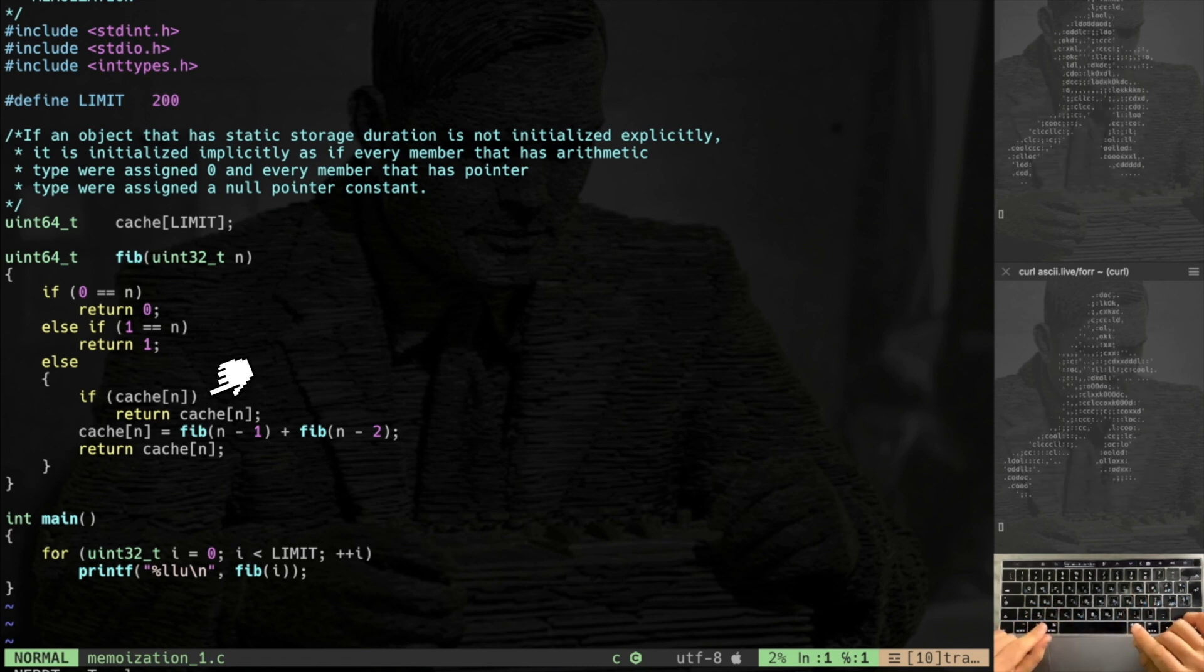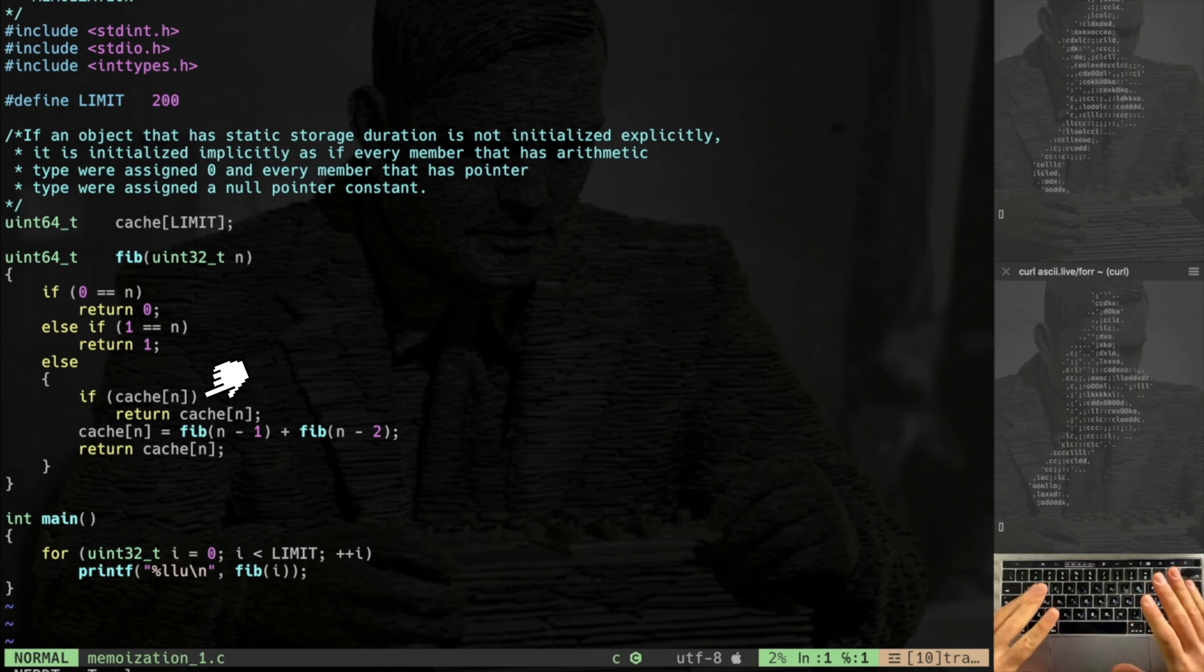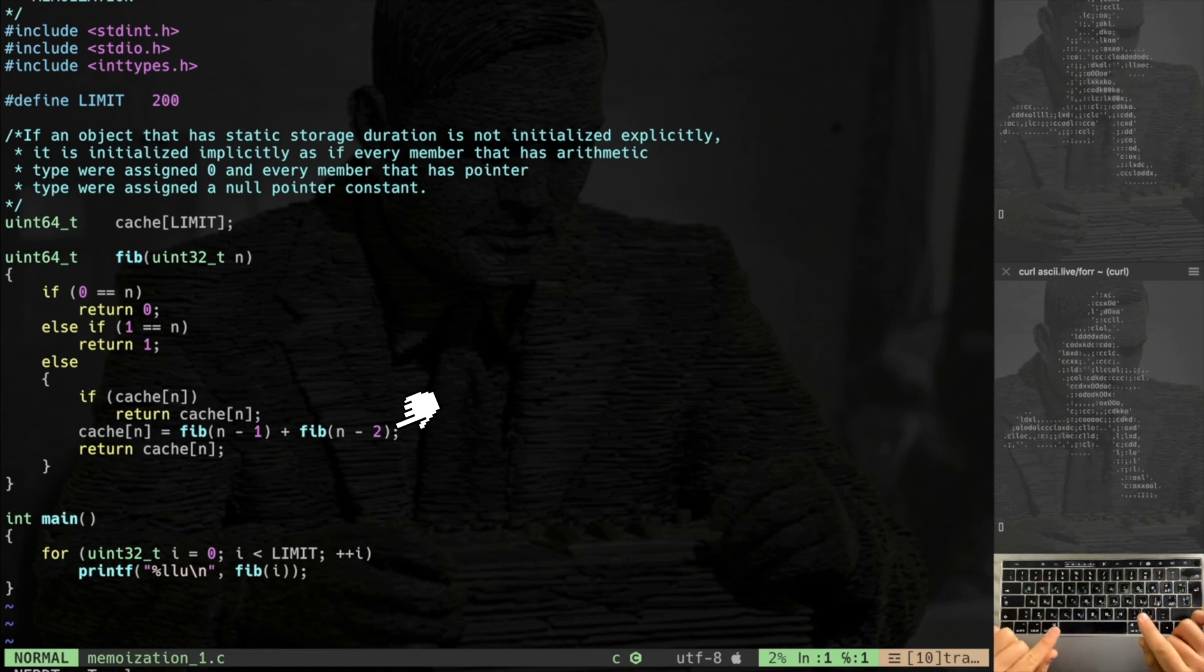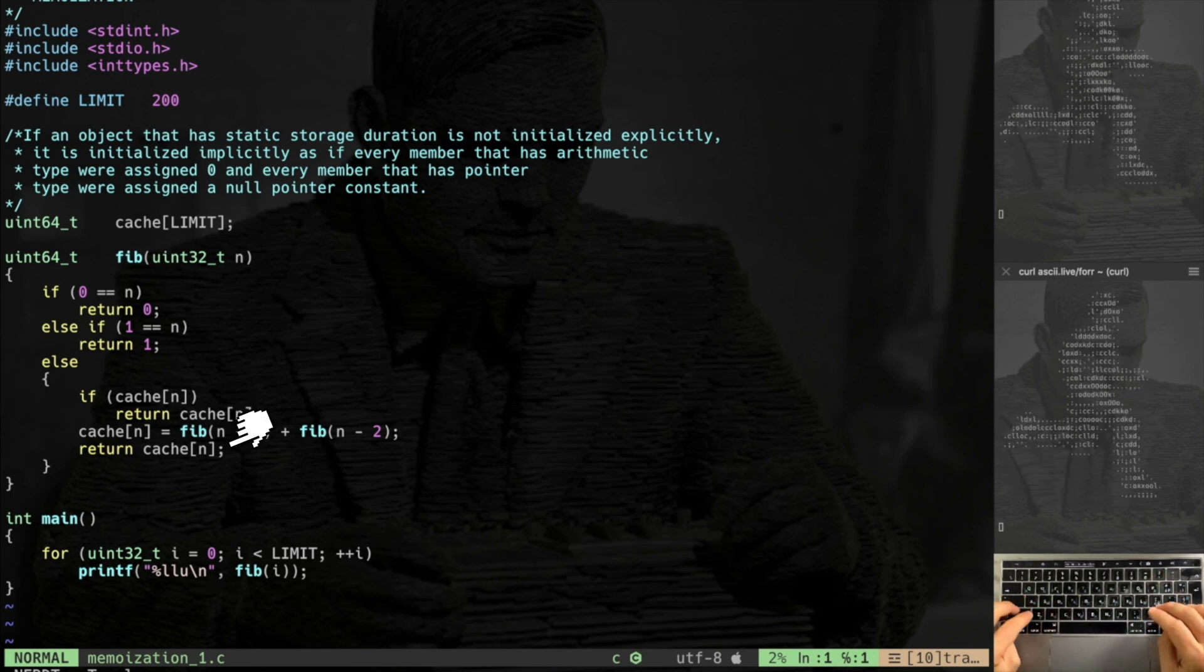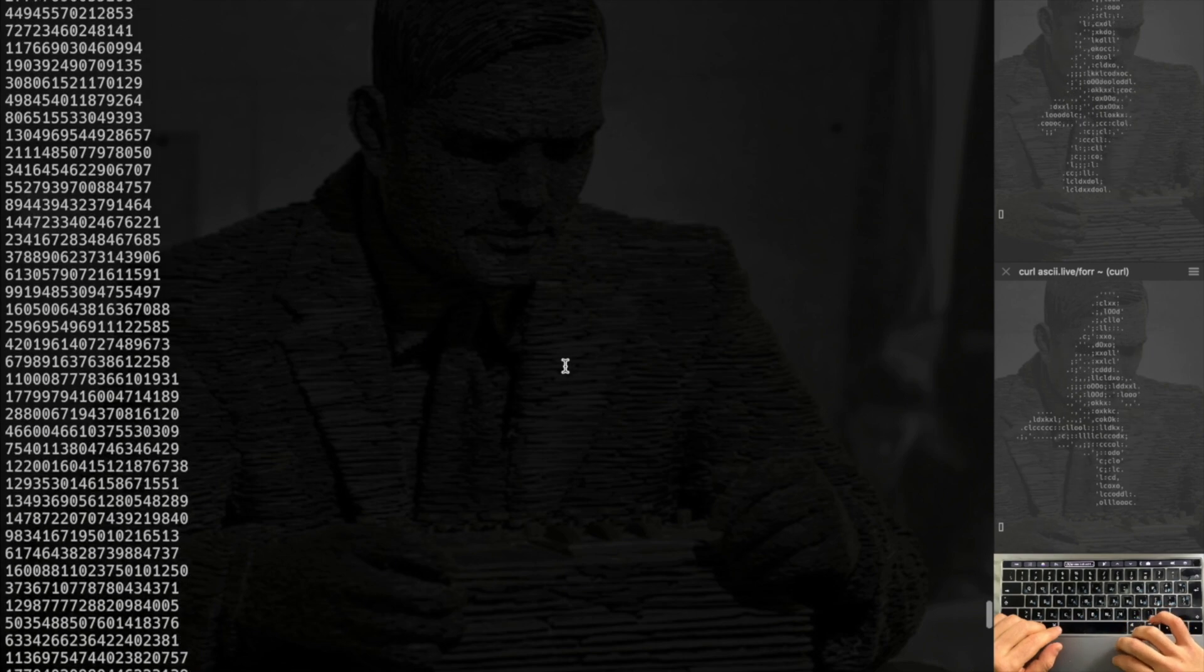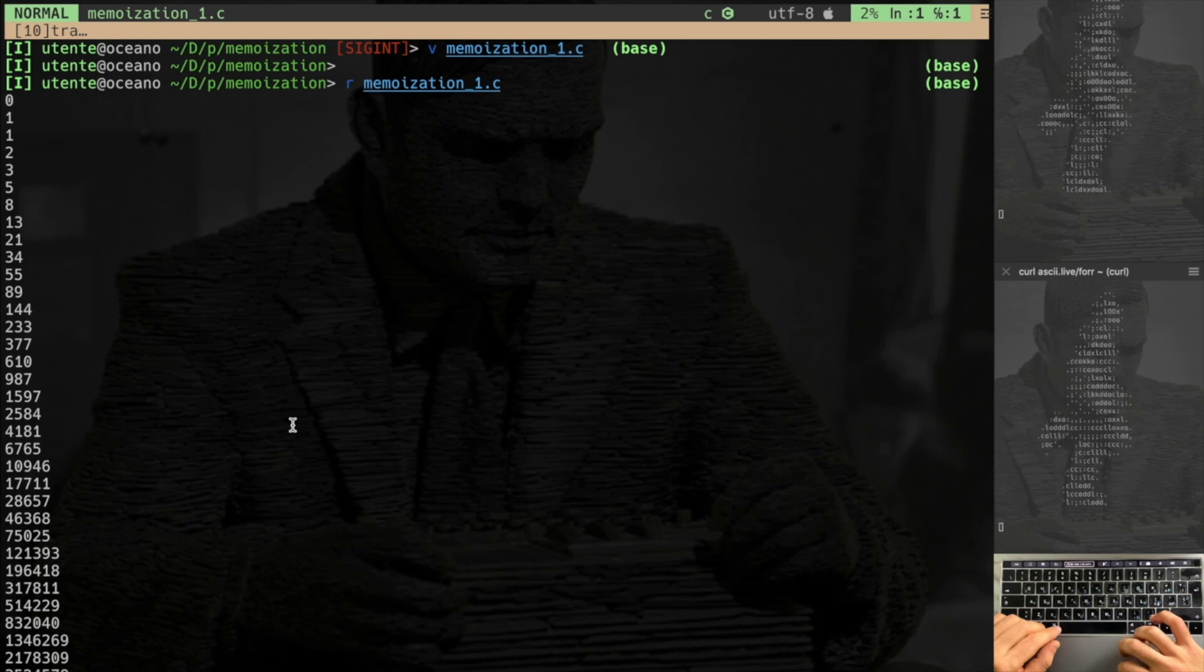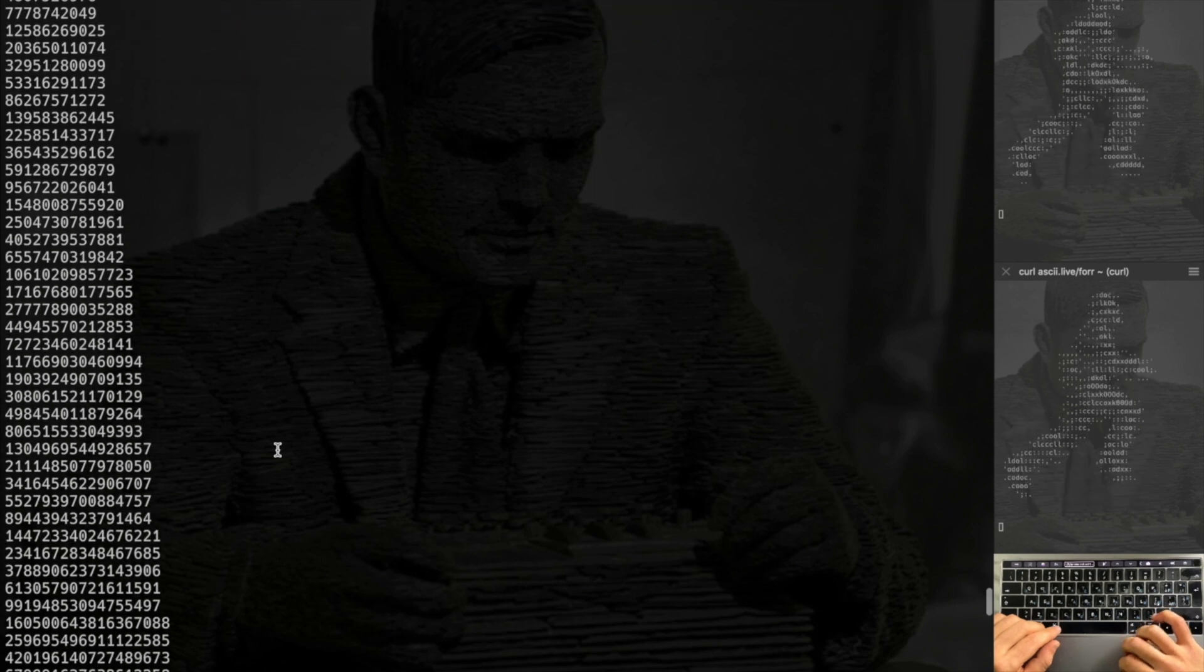Otherwise you calculate the value and you stock inside the cache and then you simply return the value in the cache. Let's try now. I'm gonna run and as you can see I get instantaneously all the values. Of course I have an overflow but I actually don't care. I just want to see how fast this code is with memoization.